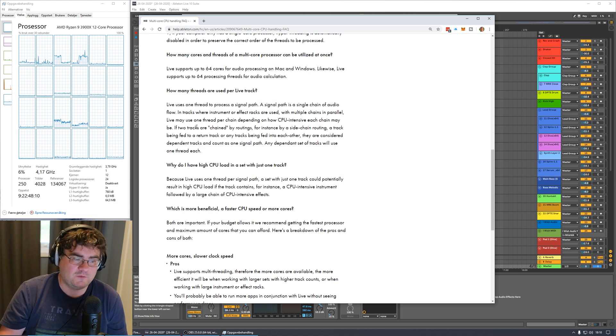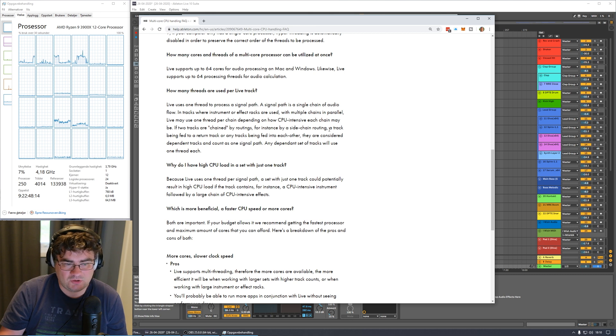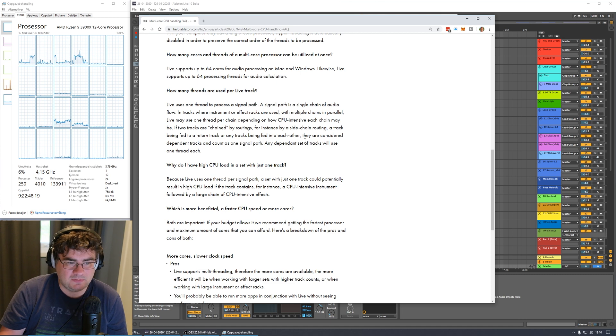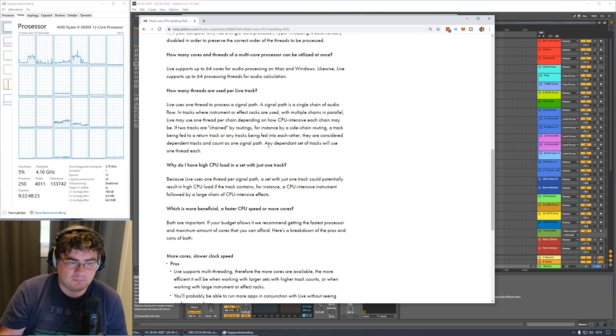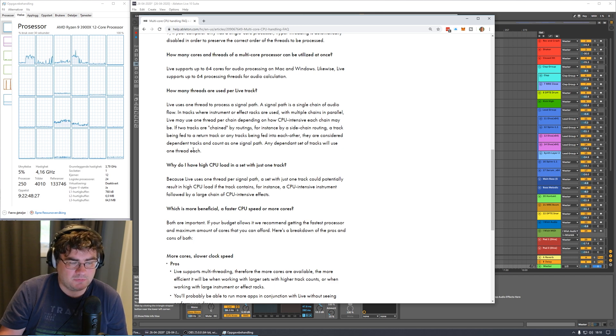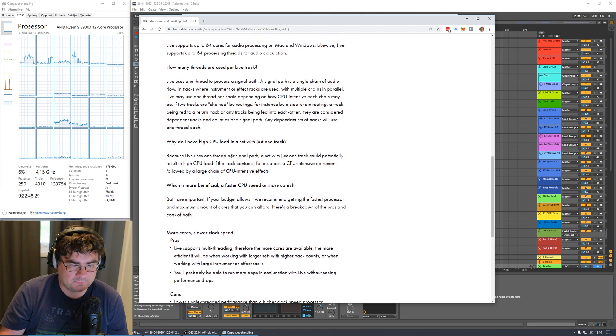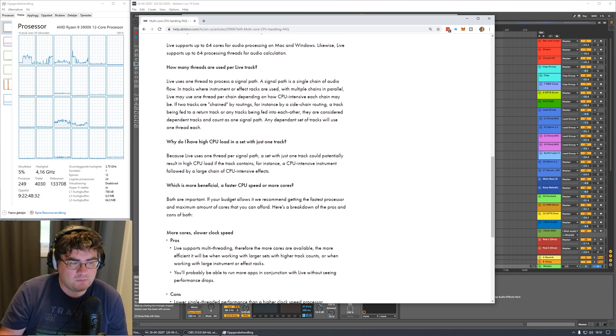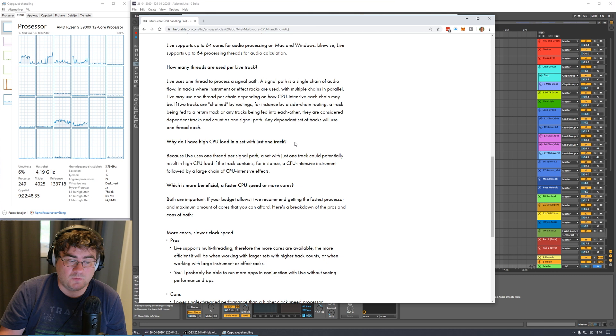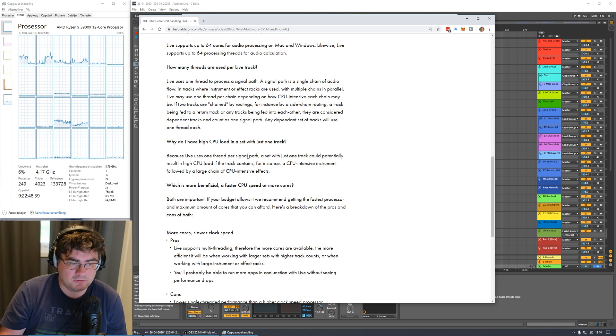If two tracks are chained by routings, for instance by side chaining, a track being fed to a return track, or any tracks being fed into each other, they are considered dependent tracks and count as one single path. And any dependent set of tracks will use one thread per each or one thread each.